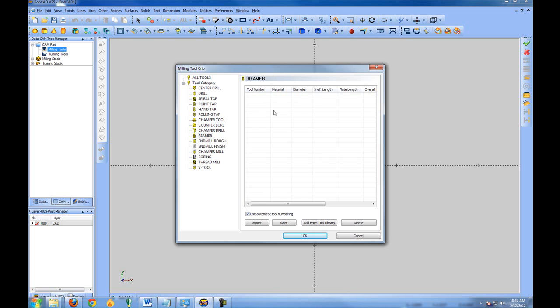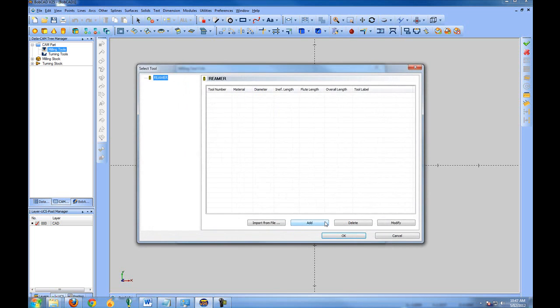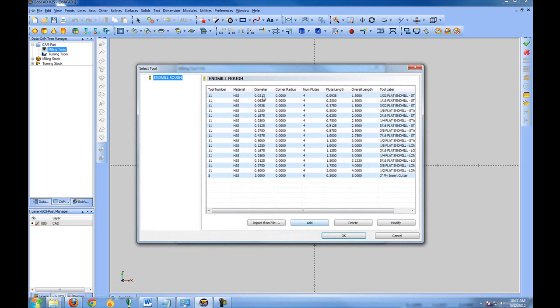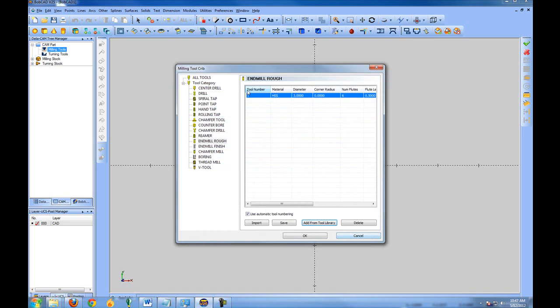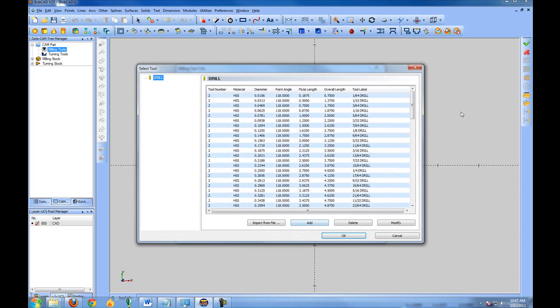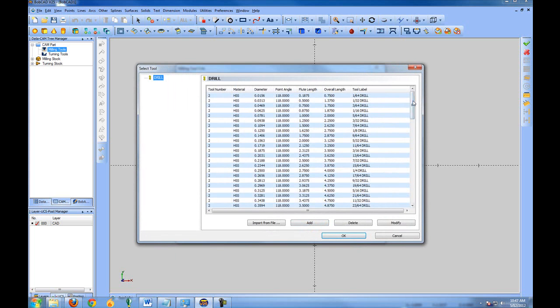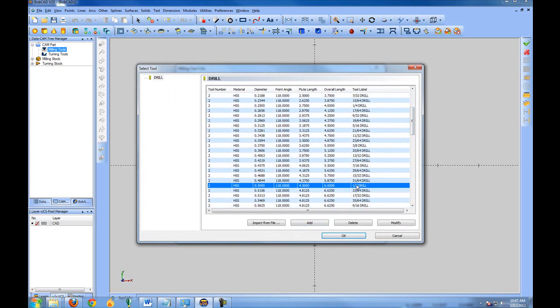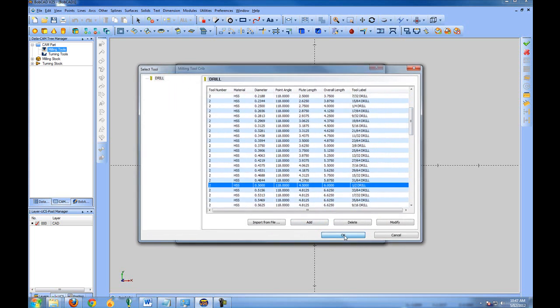Let's go ahead and add a few tools. So we'll add from our tool library. We were on reamer. Let's go ahead and choose our end mill rough. And let's add from our tool library, and we'll add the 3-inch fly cutter that we've made. Choose OK. And let's go ahead and add some drills. We'll come to drill, add from tool library, and let's say we also have a half-inch drill. So this will just set up the tools that are available within the job to you.